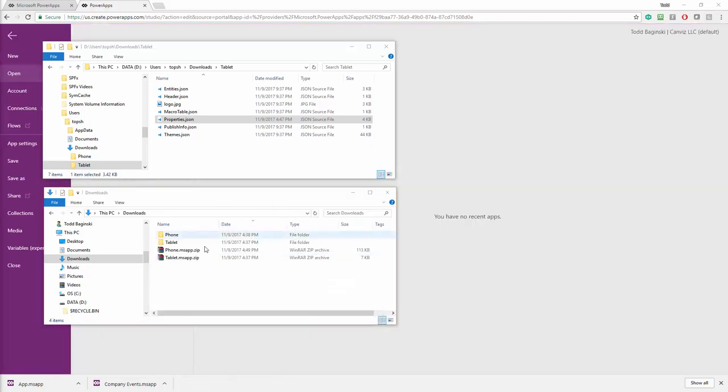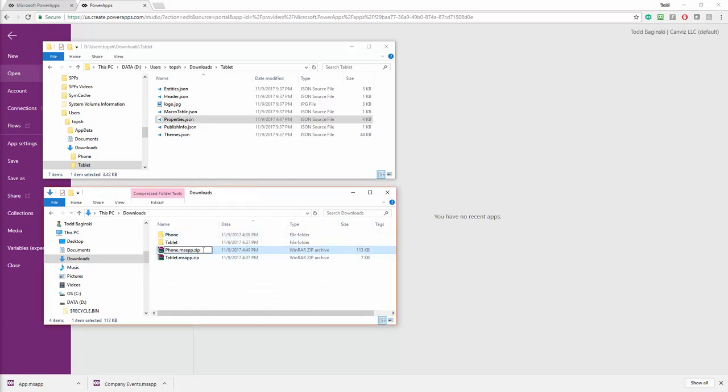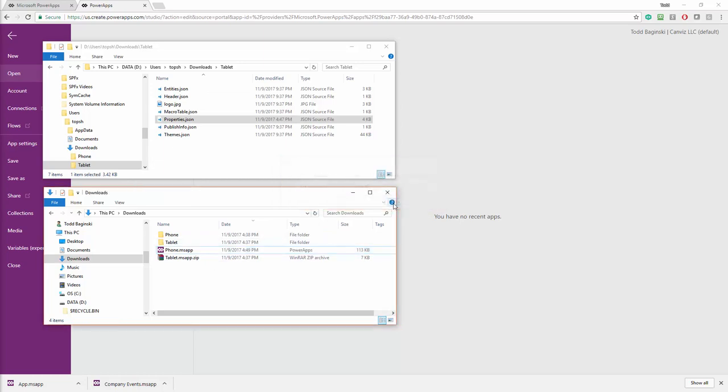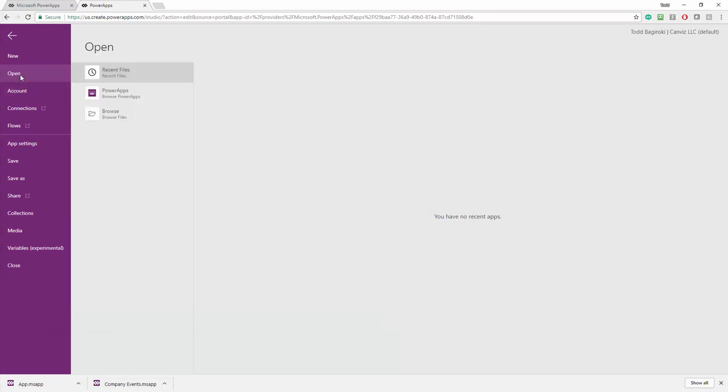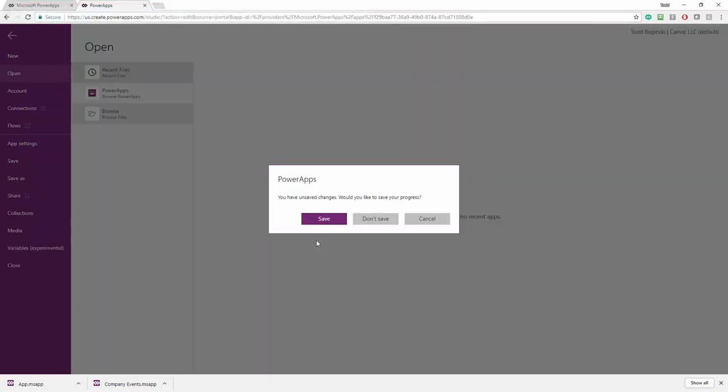So now what I'm going to do is I'm going to undo the renaming of that msapp file to the .zip file. And after I've got that done, I'm going to come back to Power Apps here and I'm going to go to open and click browse, pick that one and hit open.